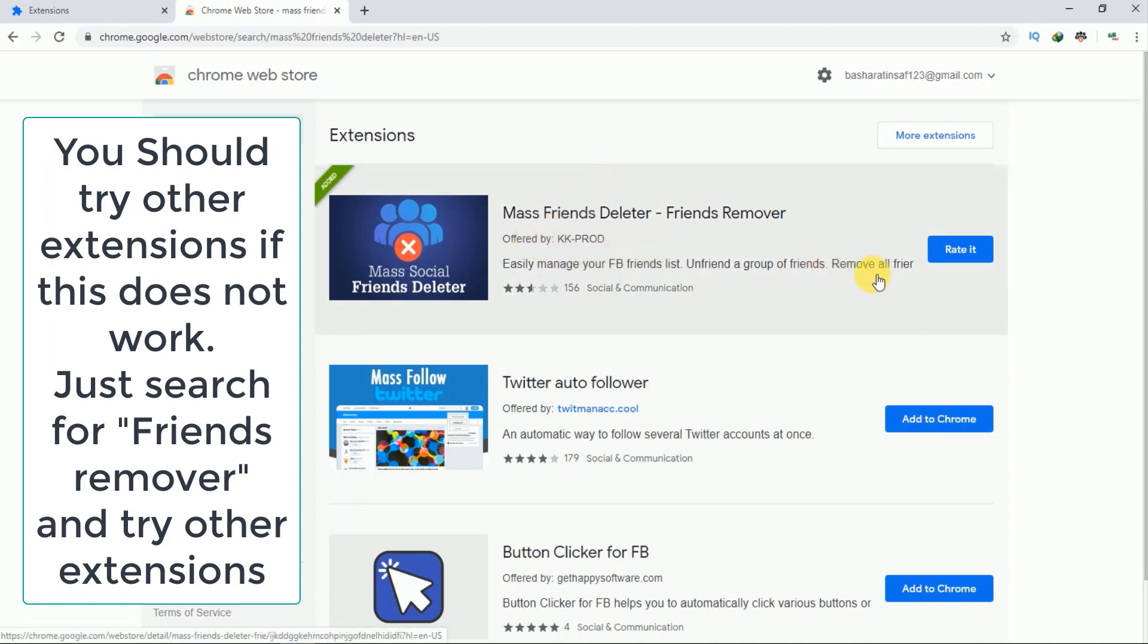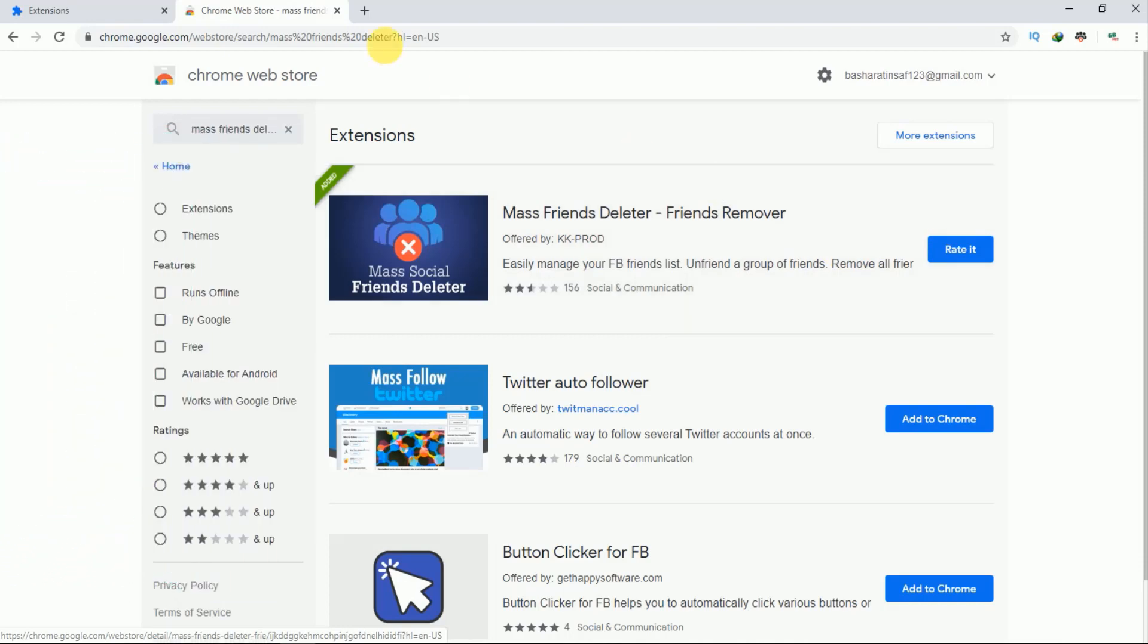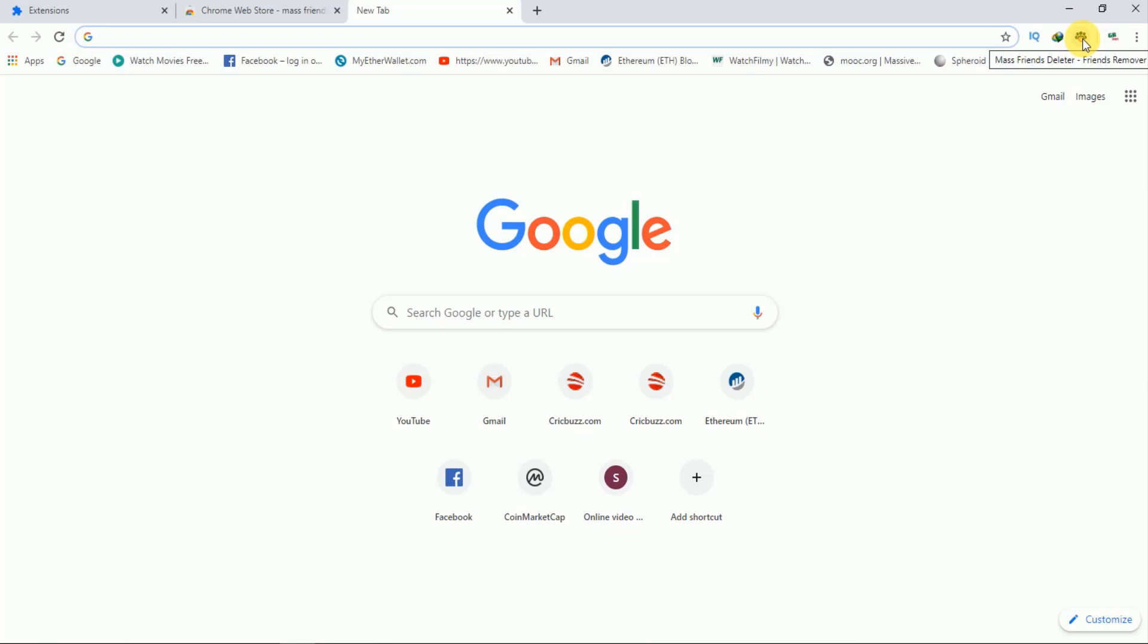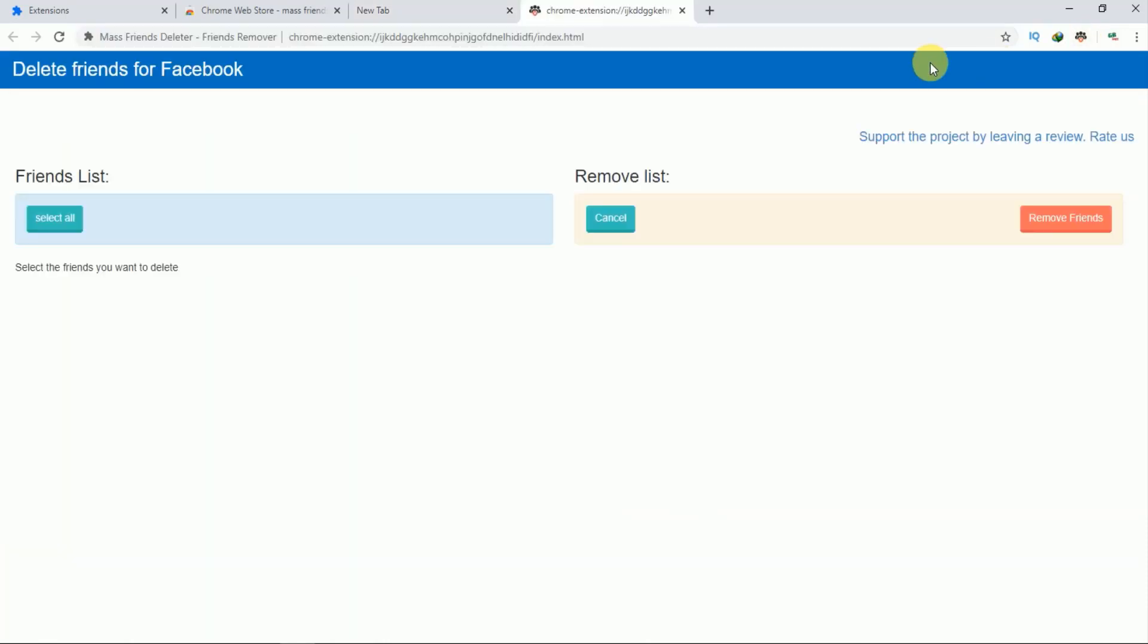You have to add this extension to your Google Chrome, and in the next page you have to log in to your Facebook account. As I am already logged into my Facebook account, I will just tap on this option. As you can see, I have added this extension to my Google Chrome.